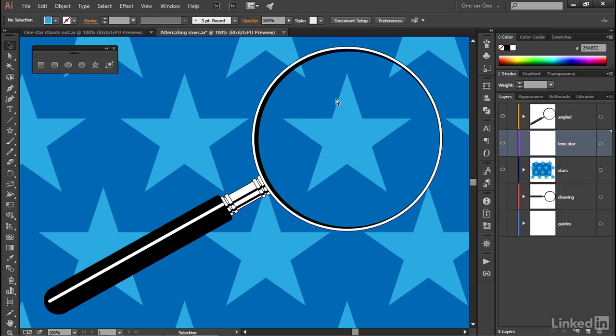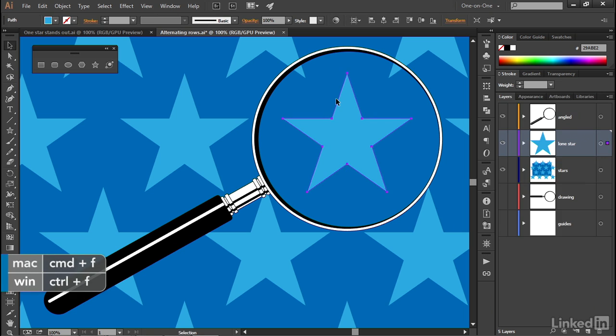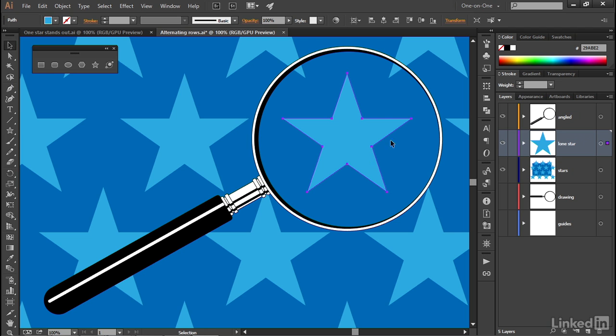In which case, we could now just go ahead and press Control-F or Command-F on the Mac in order to paste in front. And if you see violet-colored points and segments around your star, then you know you've done everything exactly right.